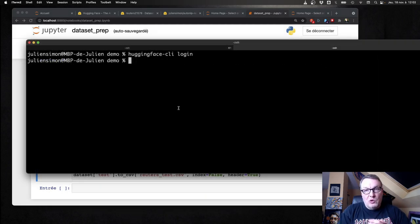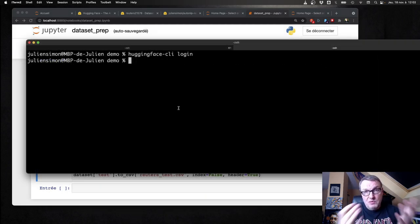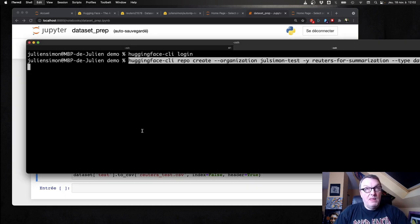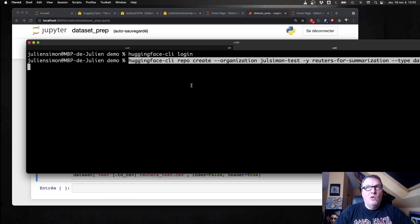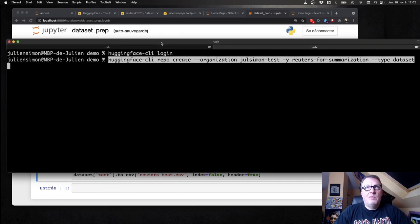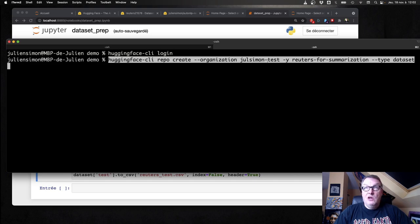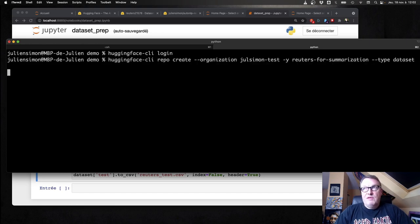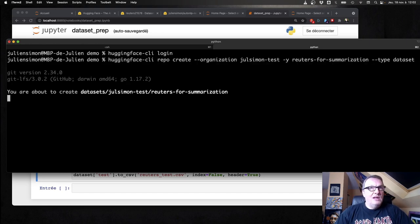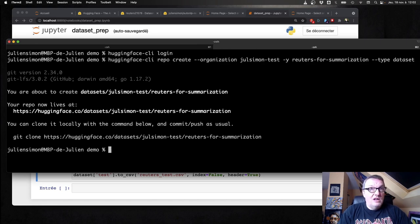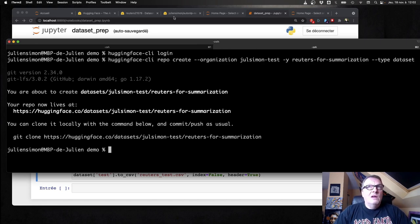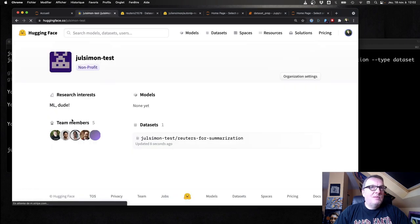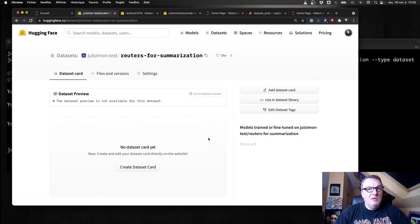First, of course, I need to log in to the Hugging Face Hub, which I've done. And now I can go and create a repository for my organization. So repo create the organization name, the name of the repo, and of course the dataset flag to say this is a dataset repo. So done. I should see this in my org now. And of course it's empty.